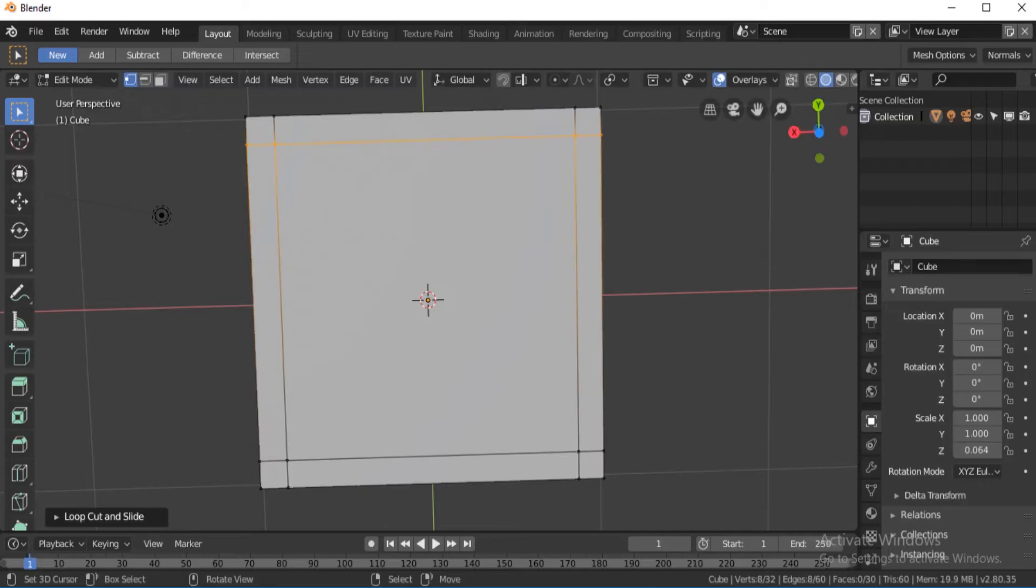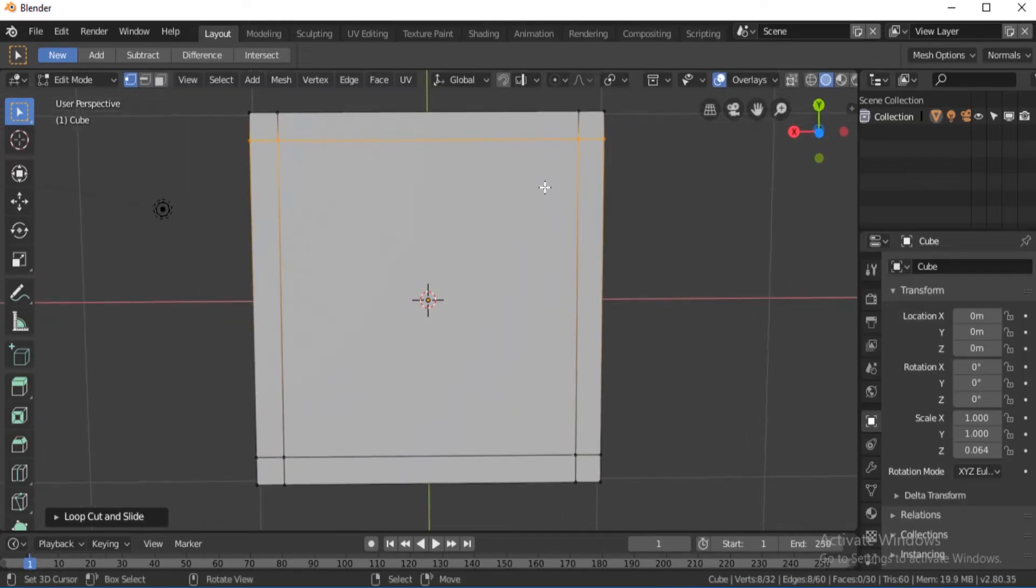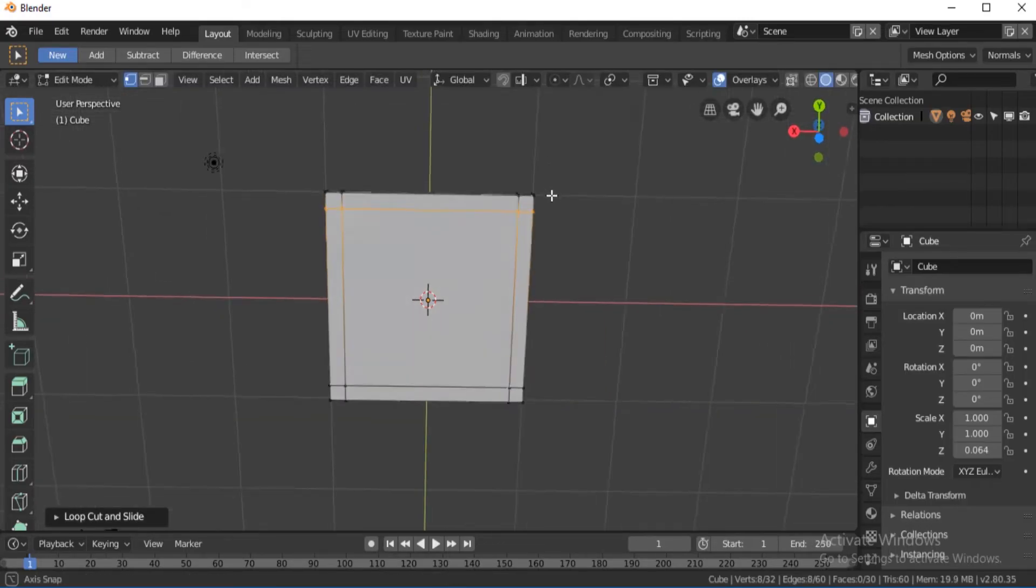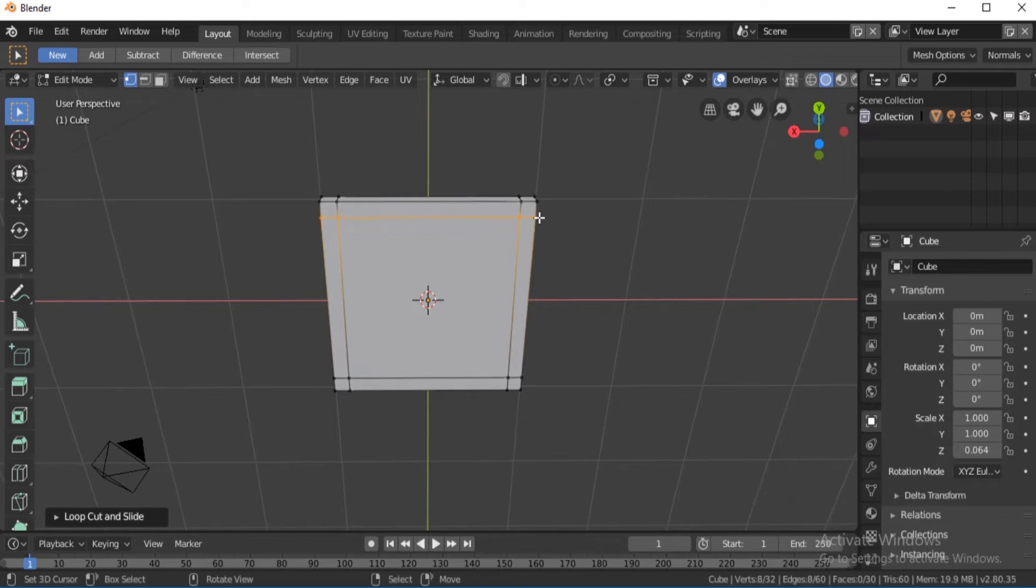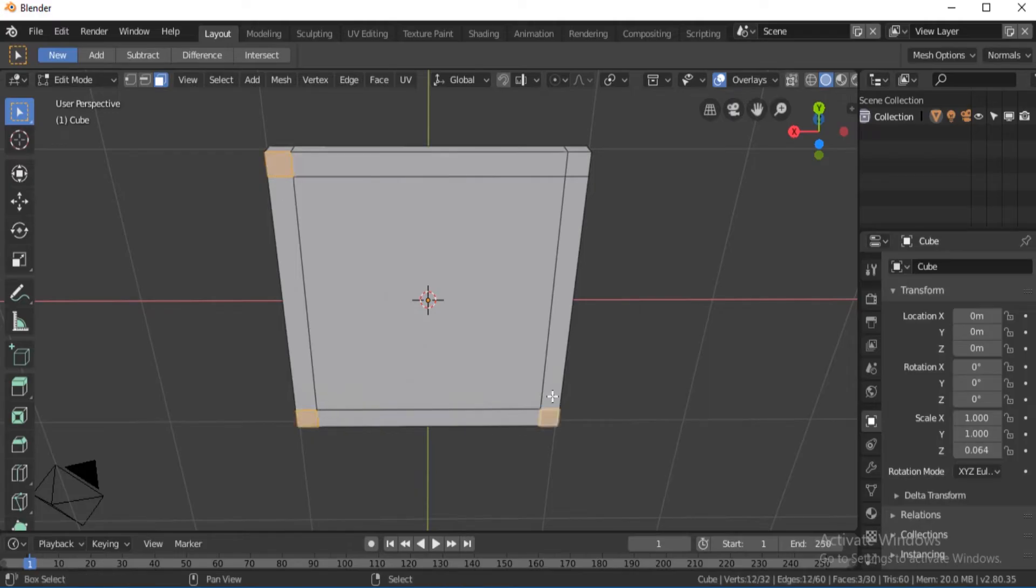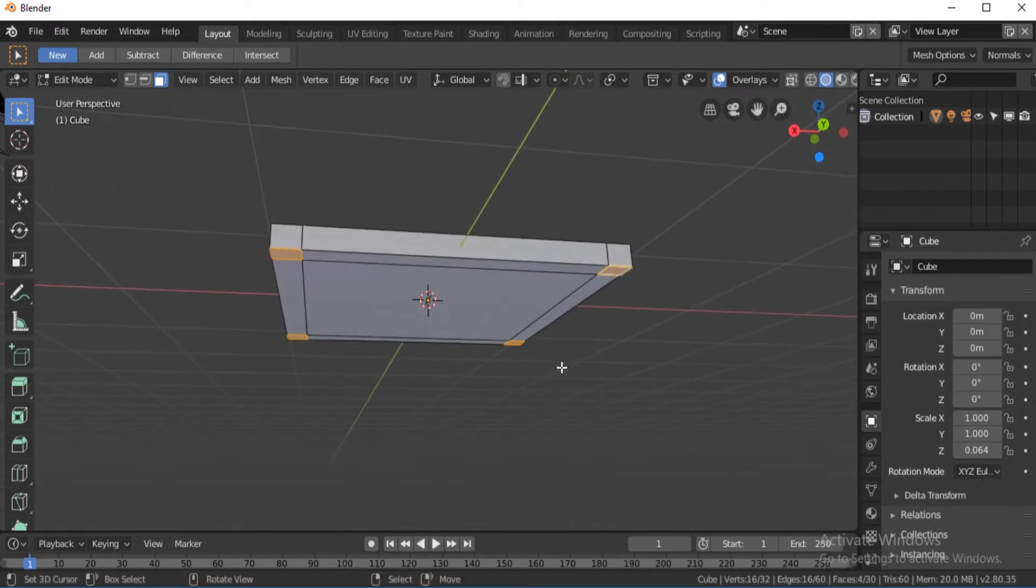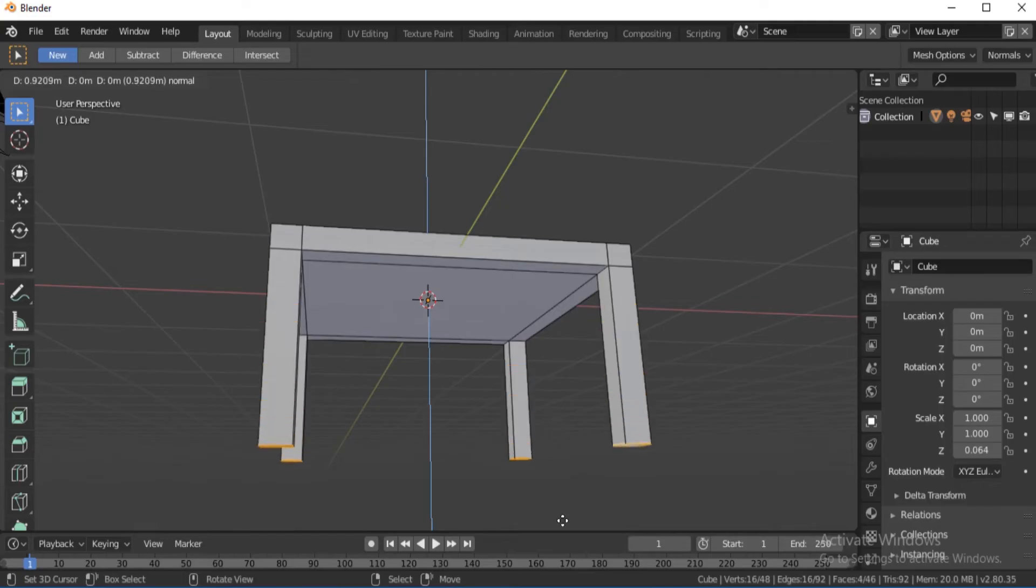Once we're done doing that, we're gonna click face selecting mode. Now select this face, hold down Shift, this face, this face, and this face. Now click E to extrude out up to about there.